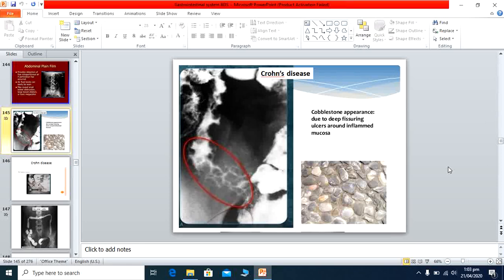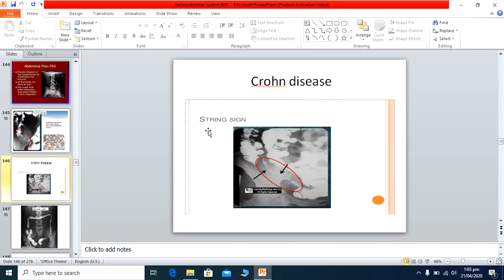The cobblestone appearance seen in barium meal follow-through studies resembles actual cobblestones, with affected areas interspersed by normal-looking areas, and is characteristic of Crohn's disease. Another important radiological sign in Crohn's disease is the string sign, where the inflamed and narrowed intestinal lumen produces a string-like appearance of the contrast material on barium meal follow-through.